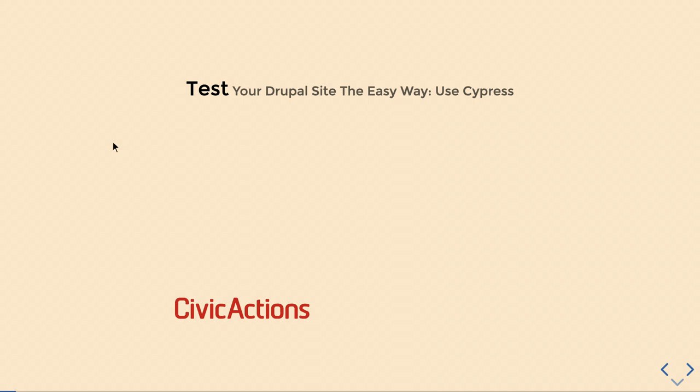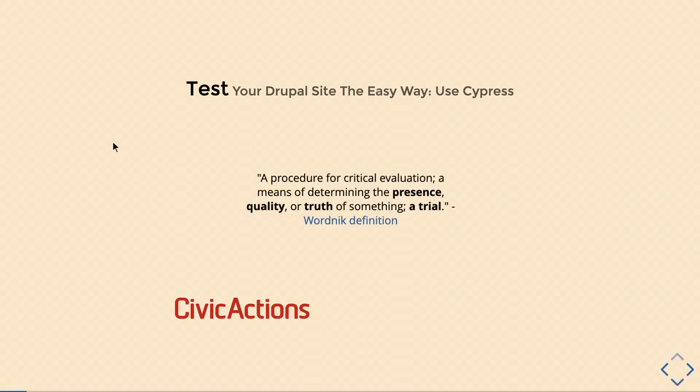So I was thinking of making my own definition for testing, and that's kind of pretentious, so I just lifted one from the internet. And I like this definition from a place called Wordnik. I was focusing on presence, quality, truth. I like that. And then I kind of like the trial. I like the idea that you're writing your tests and you're, you know, Your Honor, this form input data is out of order. We got one laugh that'll maybe encourage me to do bad jokes later, but writing tests can sometimes be boring. So it's kind of fun to have that imagery.